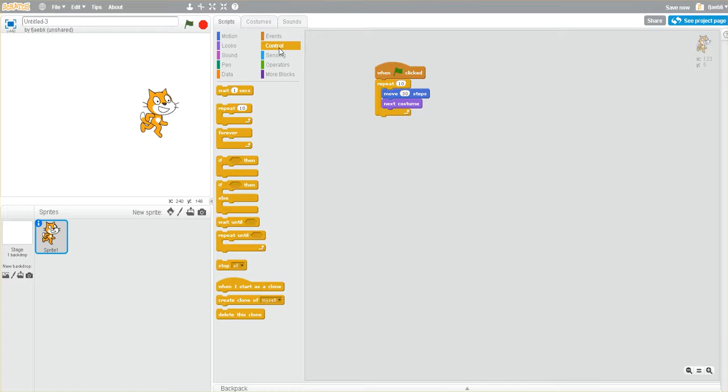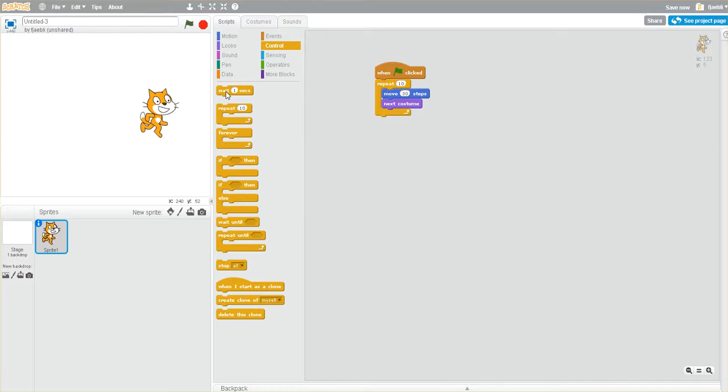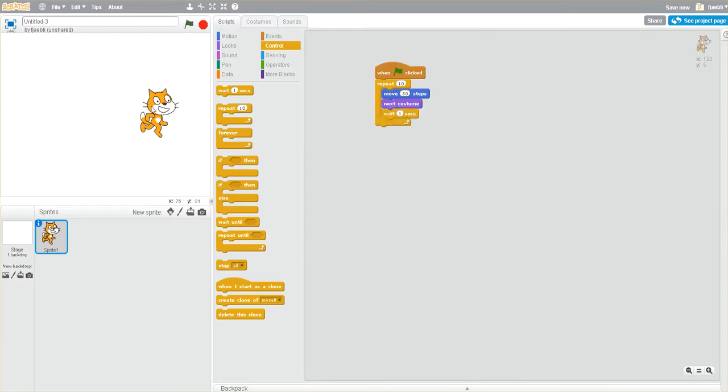Now, here we start to see some control. And there's one here that says, wait one second. Let's see if we could take the wait and put it in here. We'll drag Scratch back.